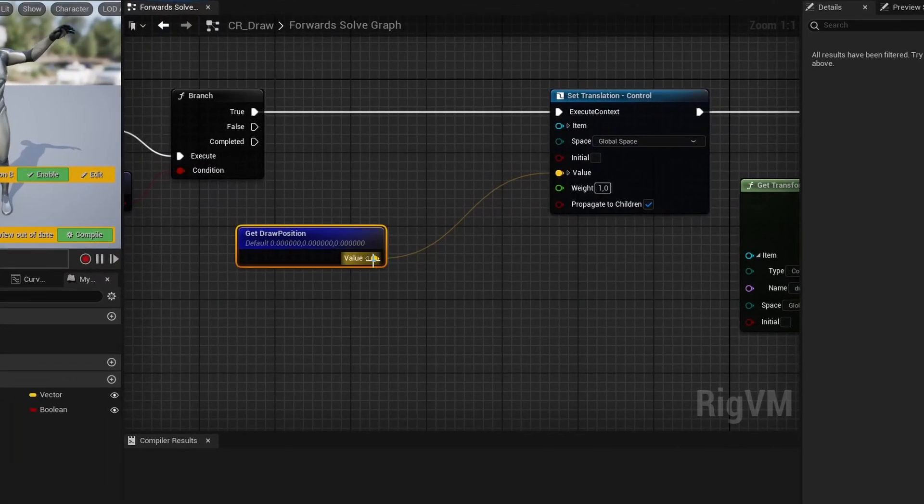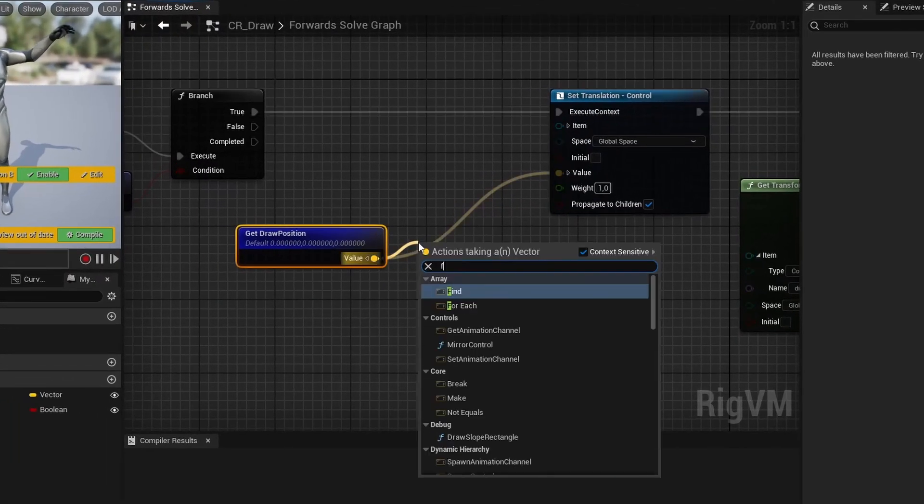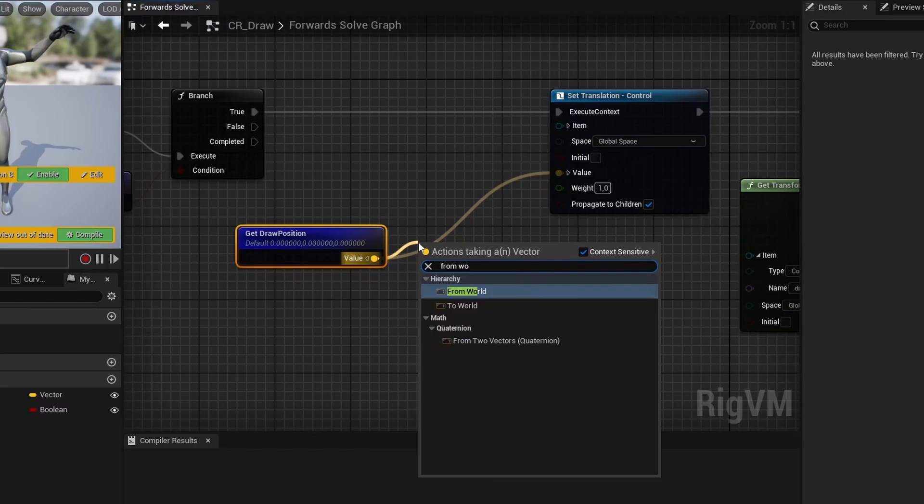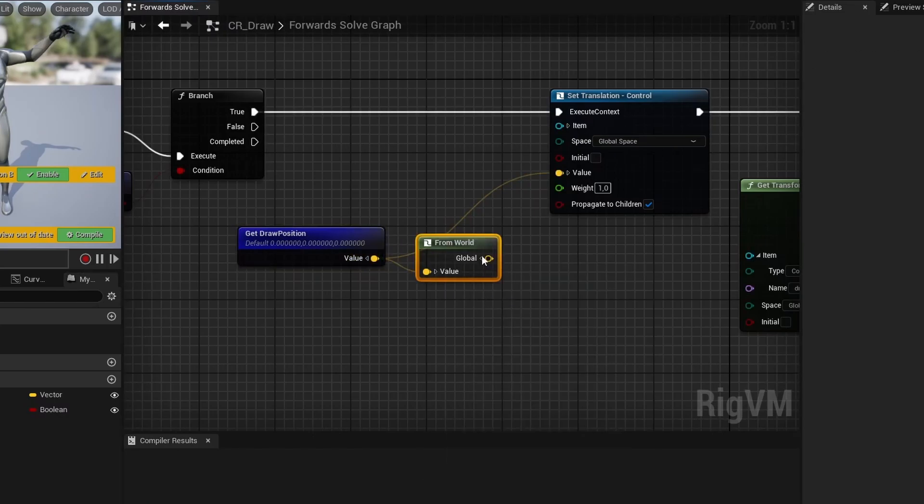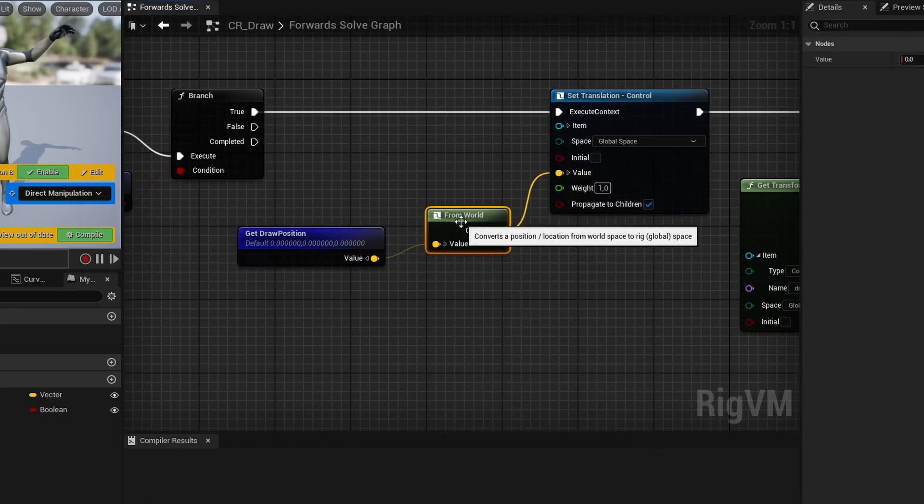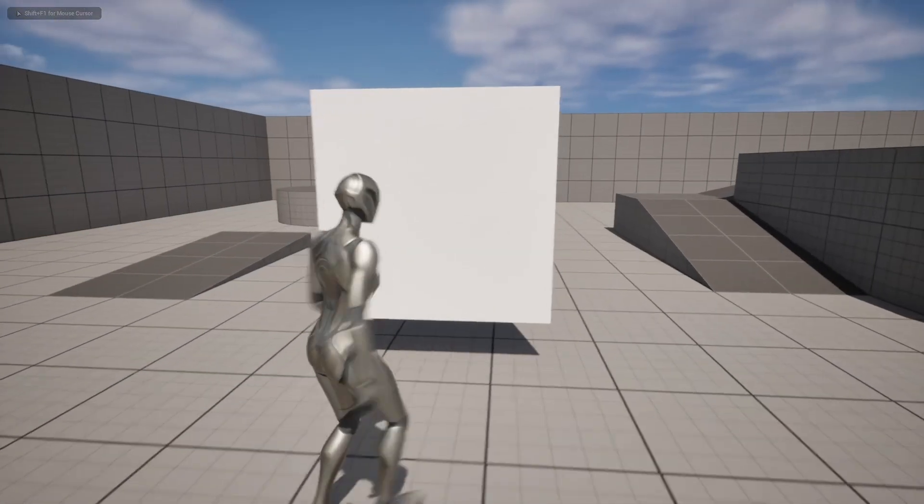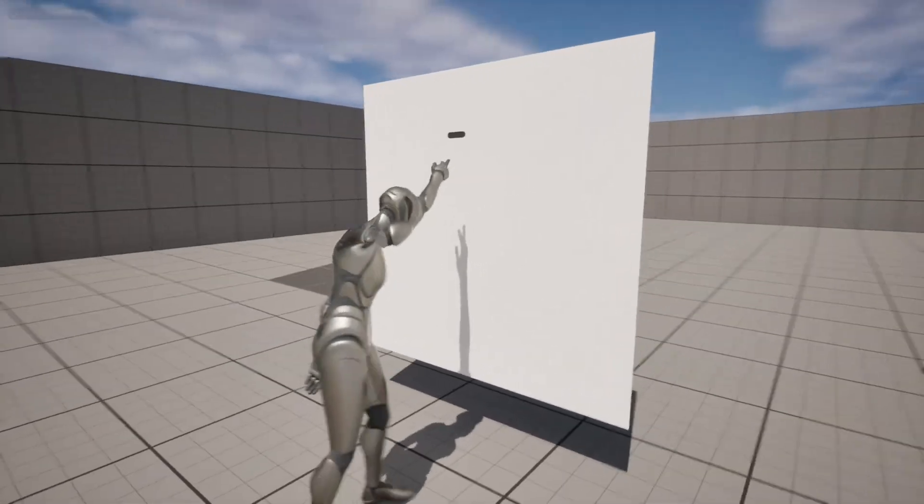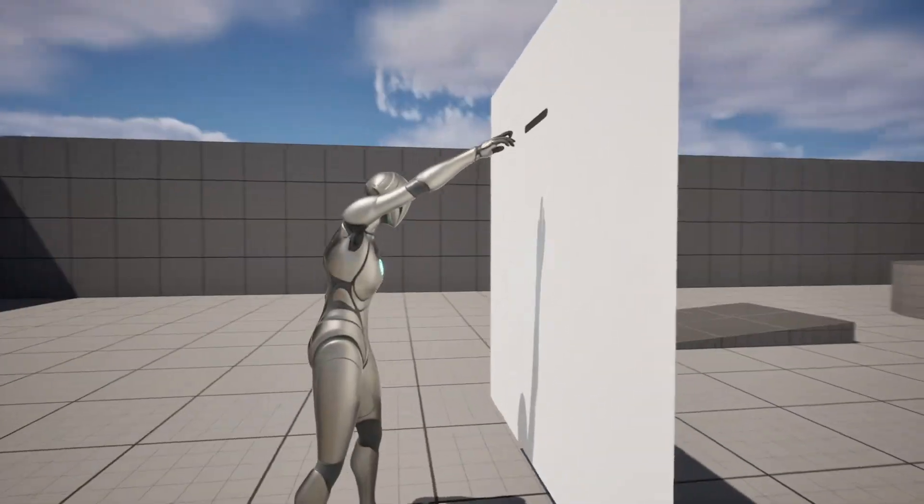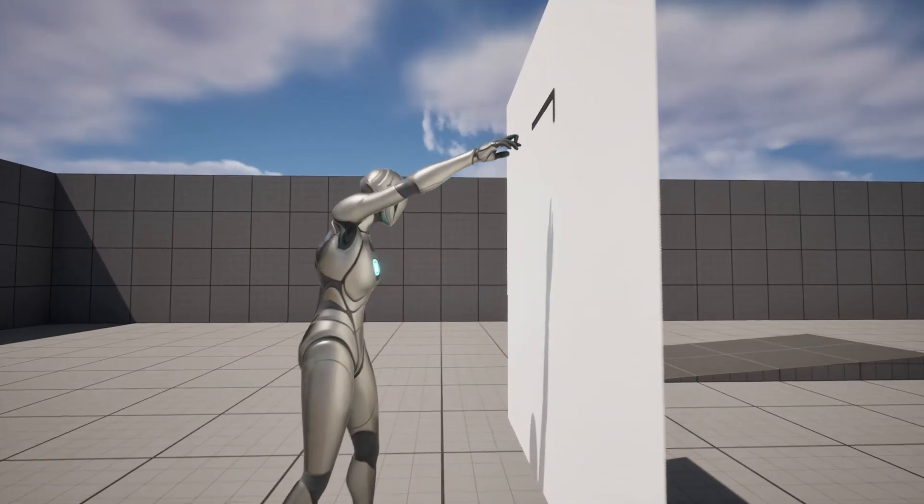If in control rig blueprints you're using world space position, make sure that you're converting it from world space to rig space. So now, after I have fixed these things, I can look at other things I should fix.